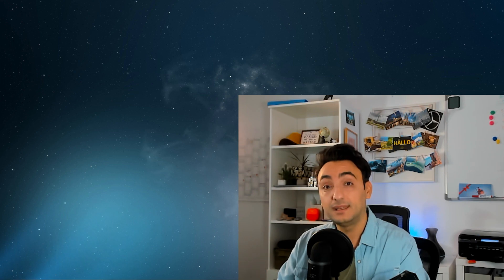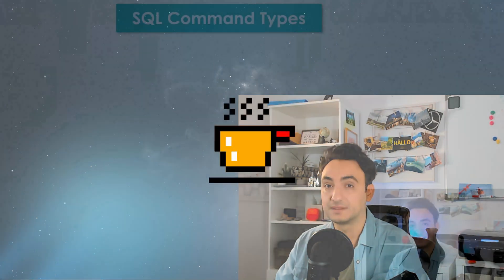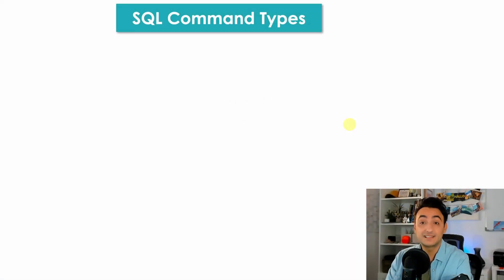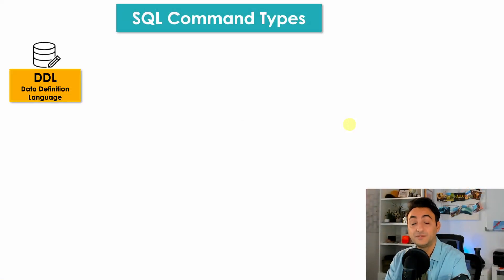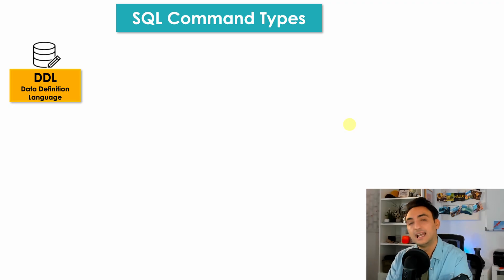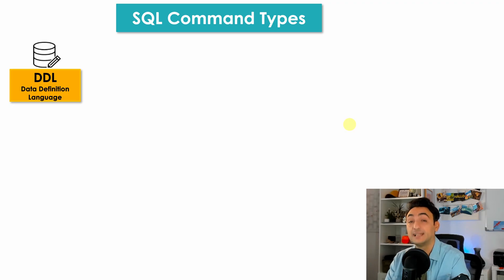To make our life easier, SQL commands are divided into different groups depending on their purposes. Let's start with the first group: Data Definition Language DDL. As the name suggests, here you will find all the commands that allow you to define your database.